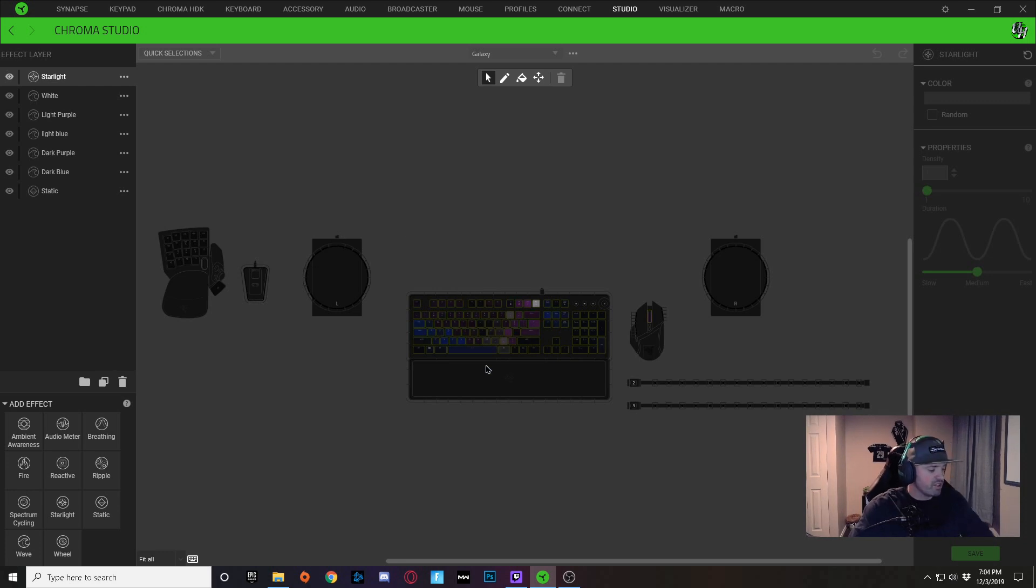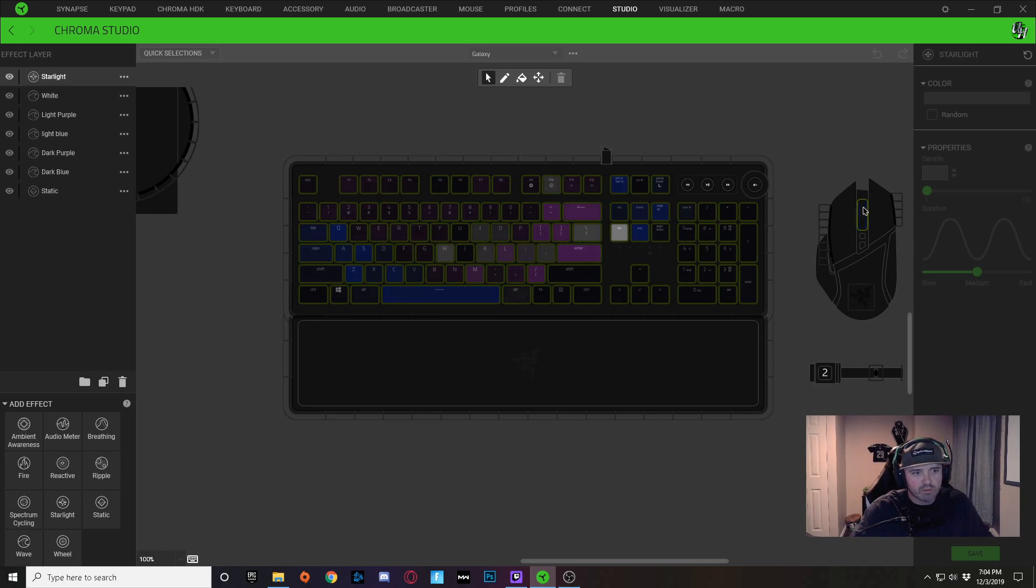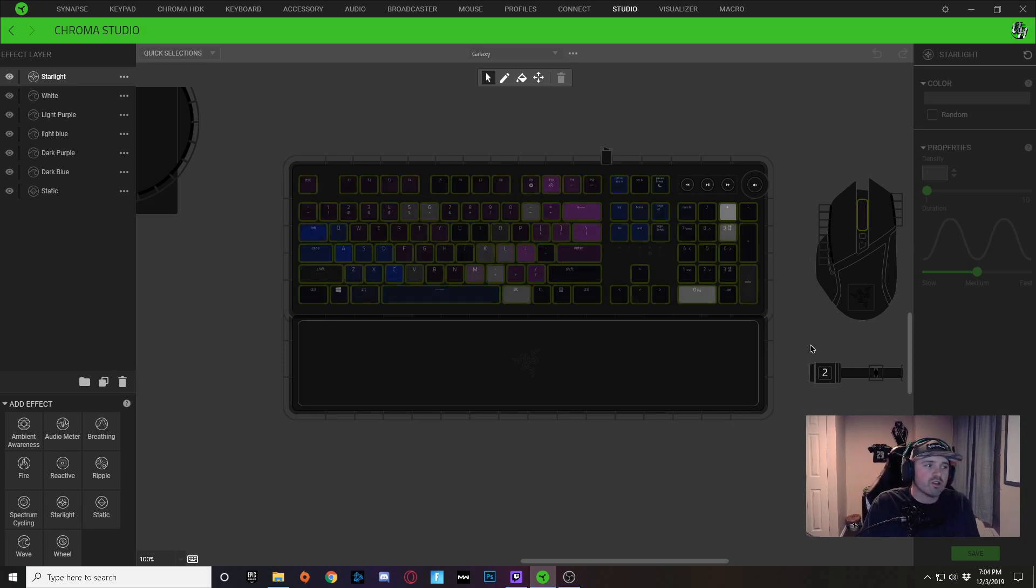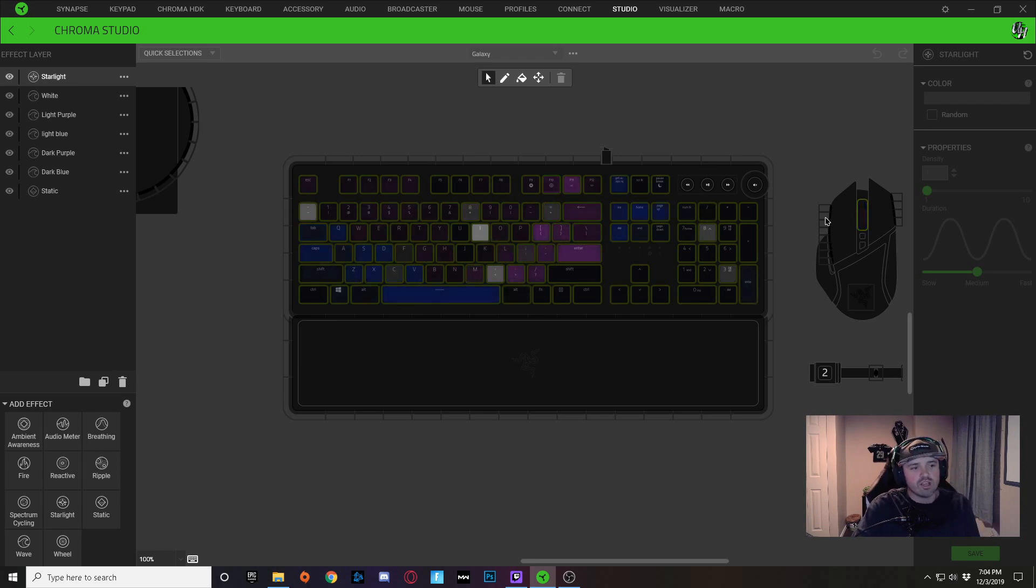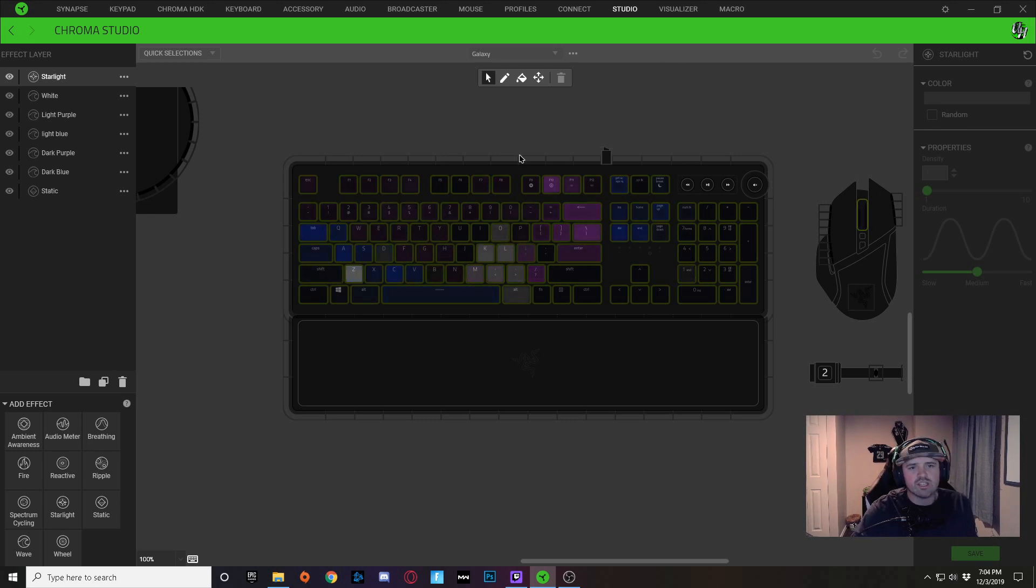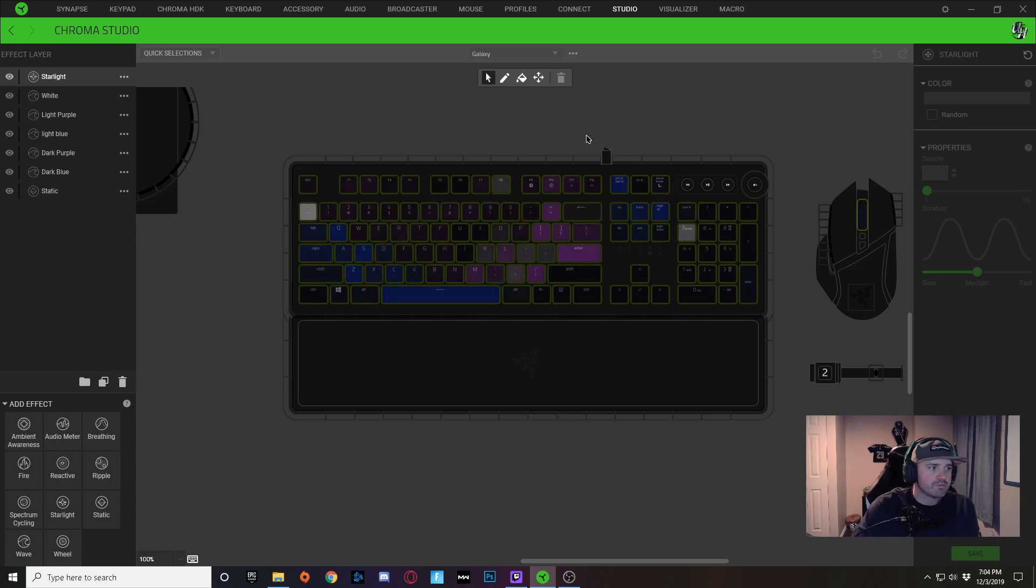The only thing that's lit up right now on Razer Synapse is my keyboard and my scroll wheel here. Because I created this originally on a Razer Black Widow Chroma V2 as well as a Razer Death Adder Elite, you can see it didn't transfer too well to my Razer Huntsman Elite.